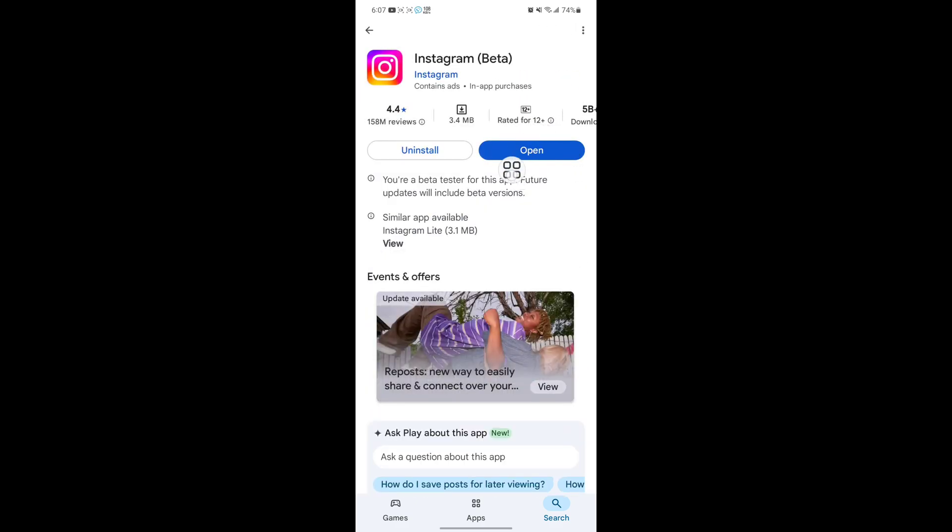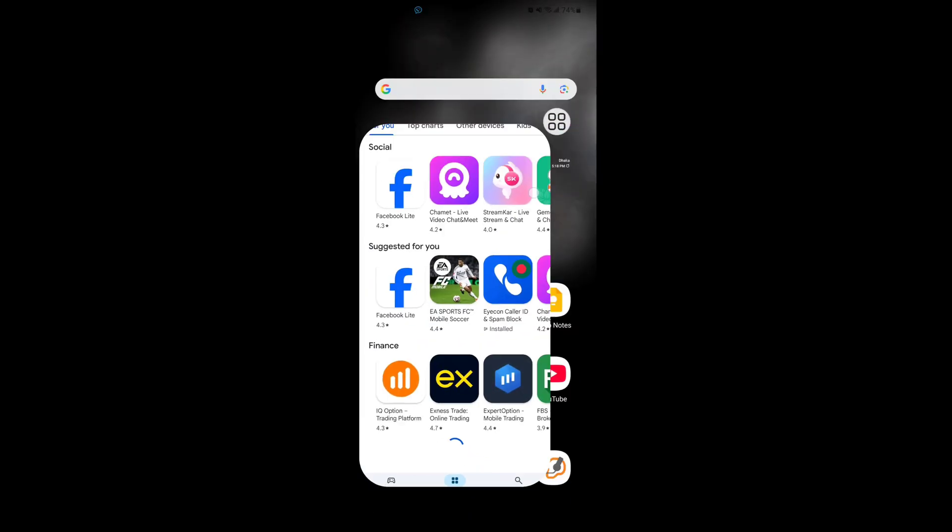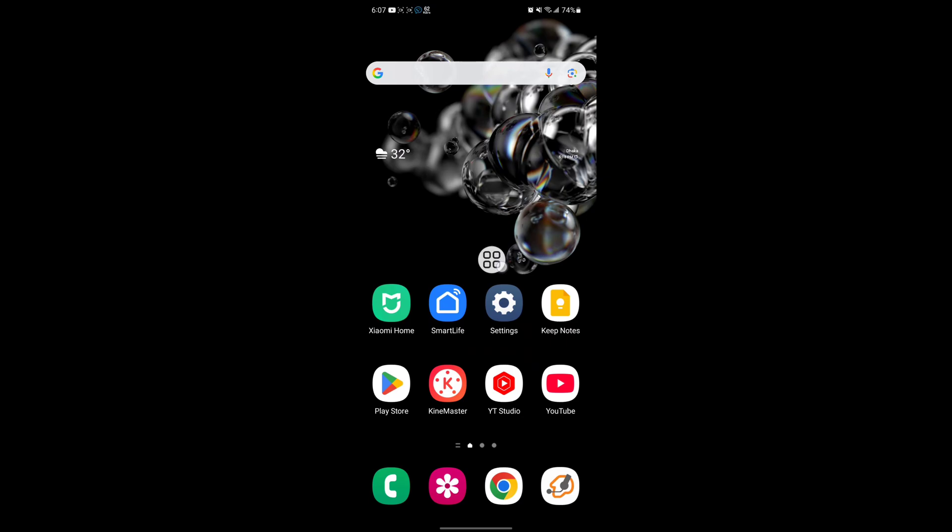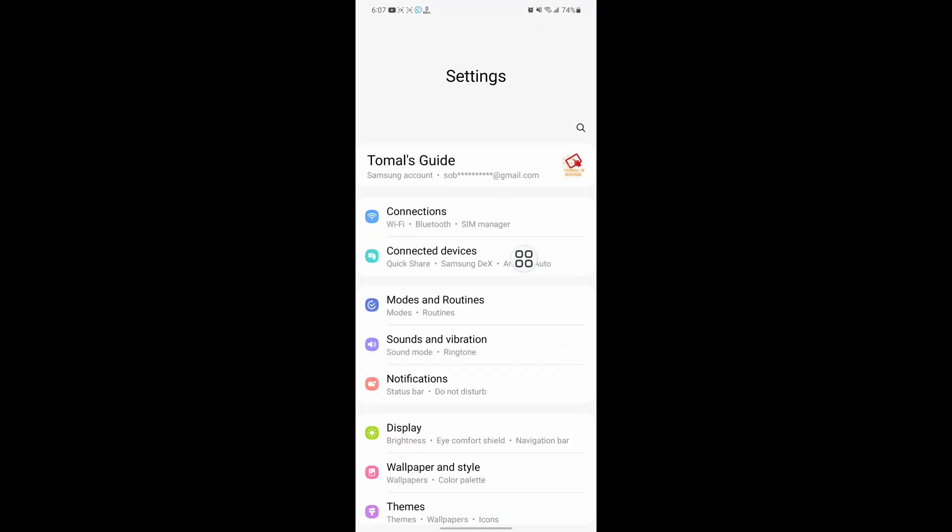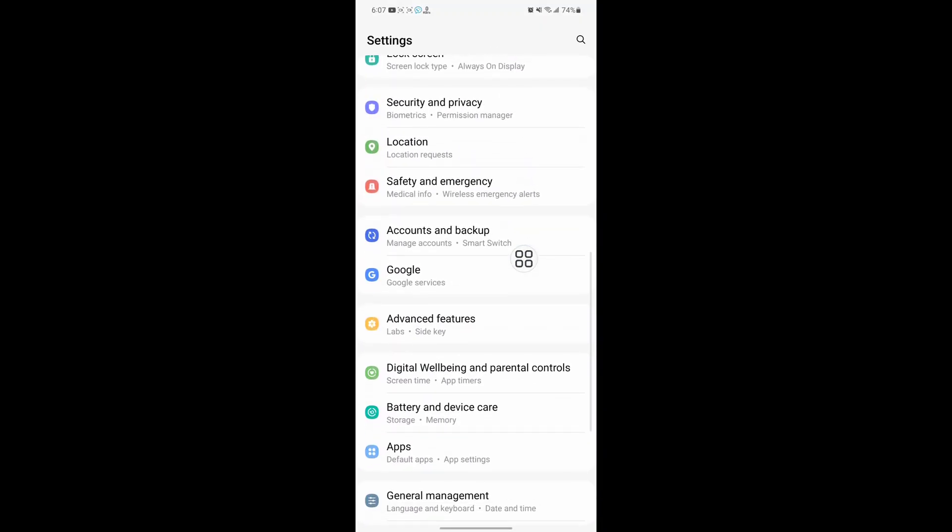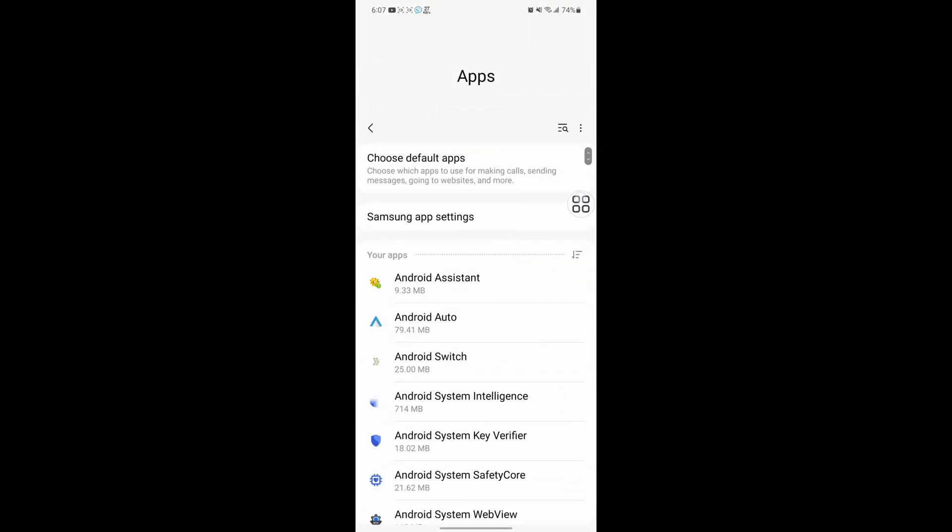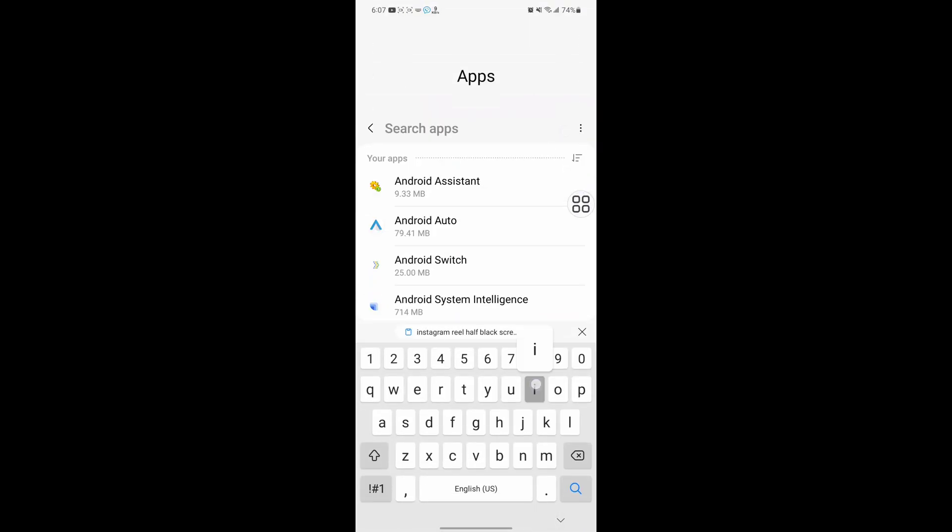Update Instagram if any update version is available. Then go to Settings, scroll down, then go to Apps. Now search for Instagram.